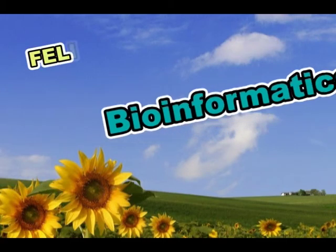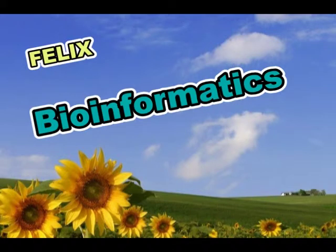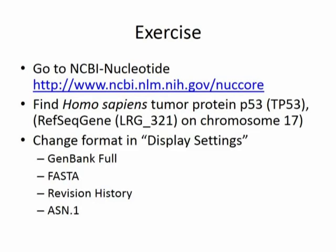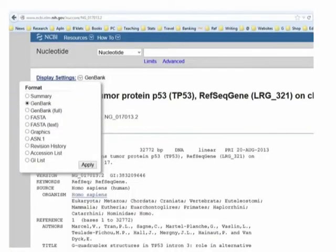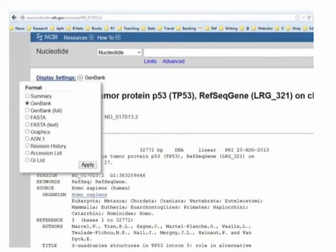We were discussing biological sequence databases - specifically the protein and DNA databases. In the last class we covered an overview of what a database is and an introduction to the DNA database. The exercise was to find TP53 in NCBI - the nucleotide core database. TP53 is the gene coding for the tumor suppressor protein P53, and the reference entry of this gene is in the RefSeq database, not the normal GenBank database, since it has already been curated and finalized.